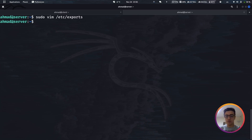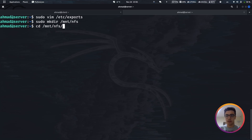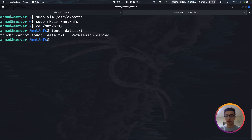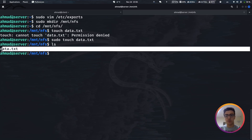After saving the exports file, we need to actually create the shared directory. Run: sudo mkdir /mnt/nfs. Then change into that directory and create a test file: touch data.txt. We need sudo for the touch command due to permissions. Now if we list the directory, we can see the file is there.